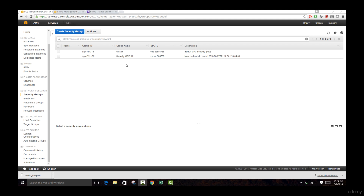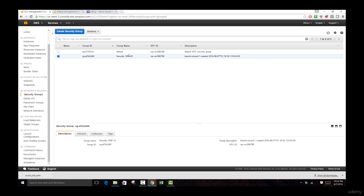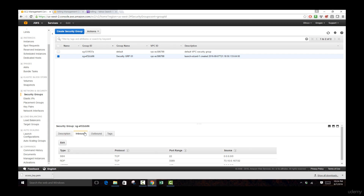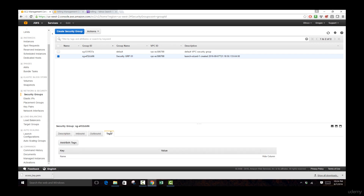Here you can see we have different security groups available. If you want to work with an existing security group, you can just click on it, go over to inbound, outbound traffic, and add information about tags.